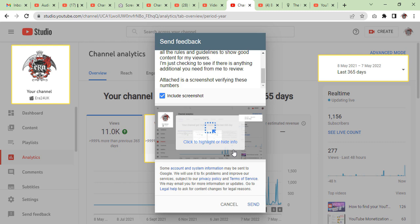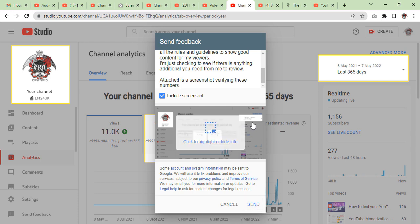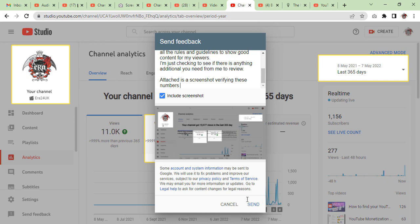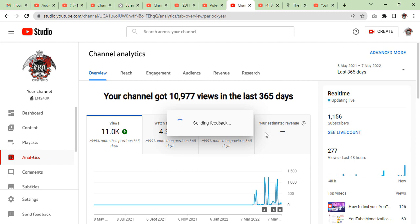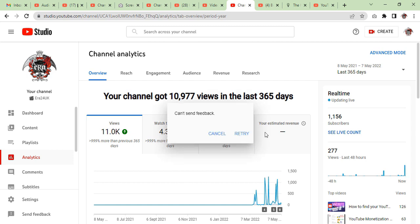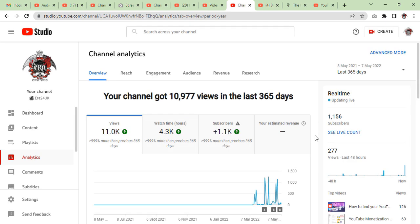There you go — you have captured the screenshot with the highlighted information. Now we are going to press the send button. After that, just click send and wait for the miracle to happen. If it is not completed yet, retry — press the retry button. And as you can see, it is now submitted.